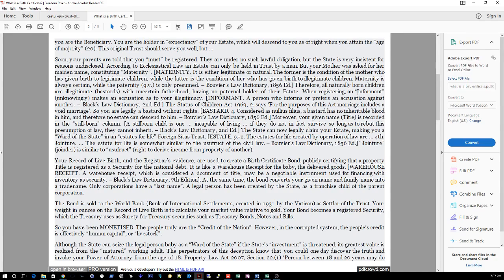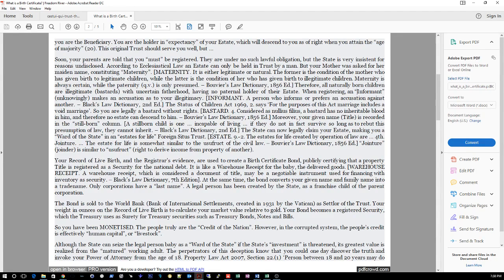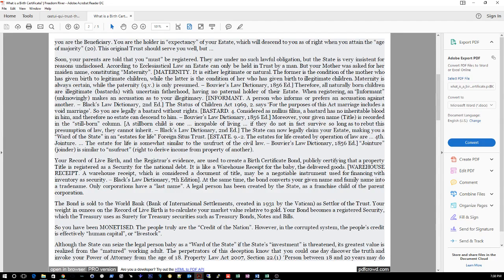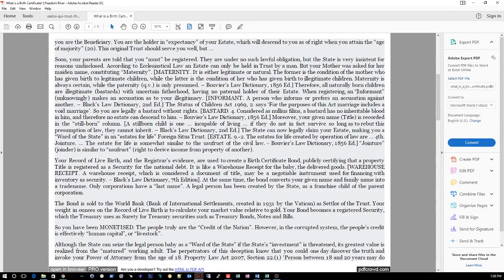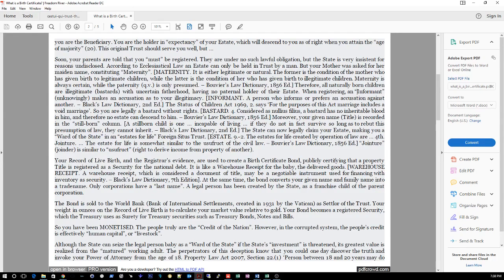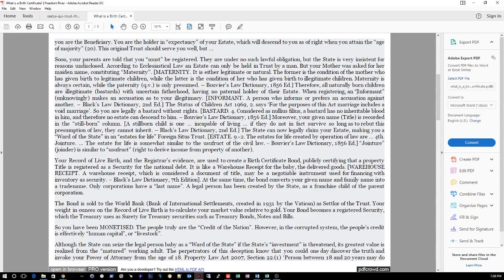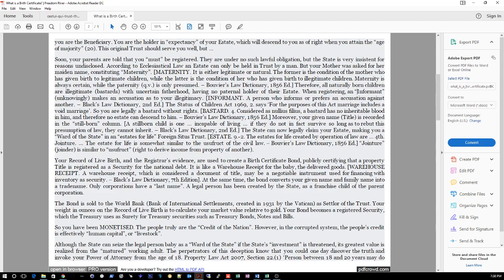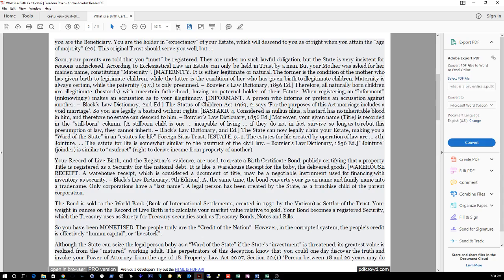So if the informant is saying that she's not married - well, she's not doing this knowingly, that's why it's an adhesion contract and it's fraud because they're not letting you know. But still, it's only fraud until you catch it. So basically saying that you're a bastard child, you have no inheritable blood in you. Moreover, your name title is recorded in the stillborn column. A stillborn child is one incapable of living. If they do not in fact survive so long as to rebut this presumption of law, they cannot inherit - Black's Law Dictionary, second edition. The state cannot legally claim your estate, making you a ward of the state and an estate for life, foresight trust.